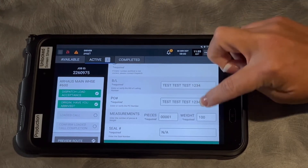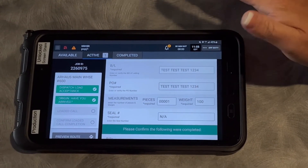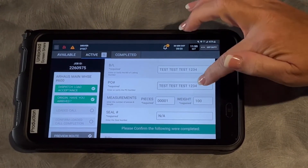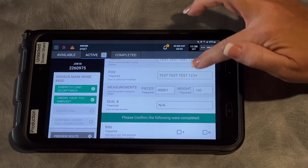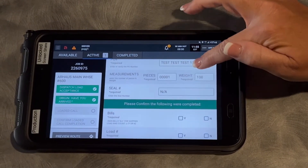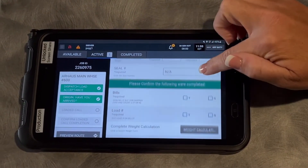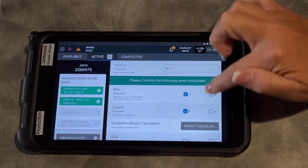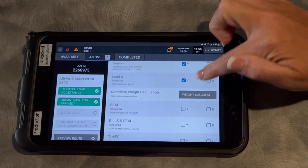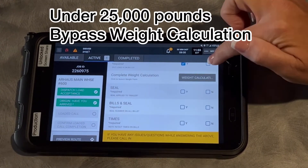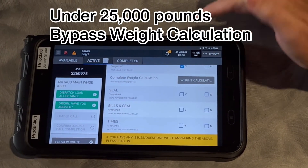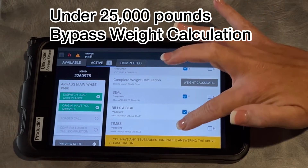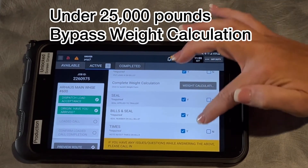Verify that all this information is correct. If we know it, we're going to put it in there, but if it's missing, fill it in. For bill of lading number or PO number, fill in your seal number. Finish out the rest of your questions like you always do. Under 25,000 pounds, you can skip your weight calculation, otherwise submit that.